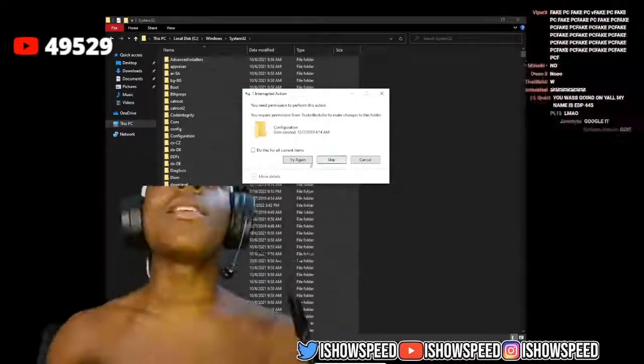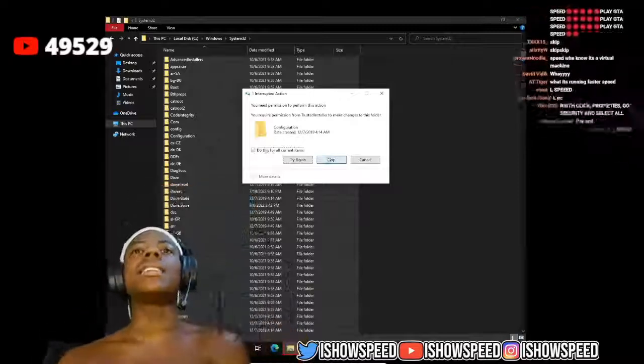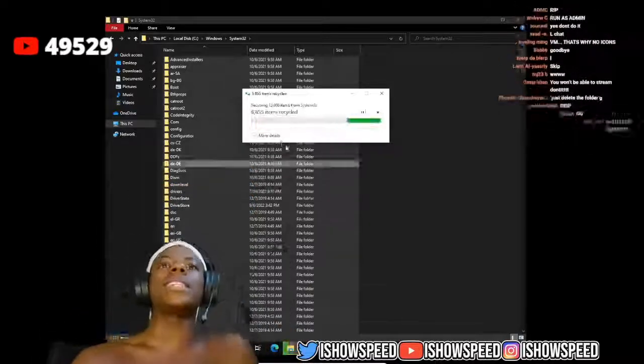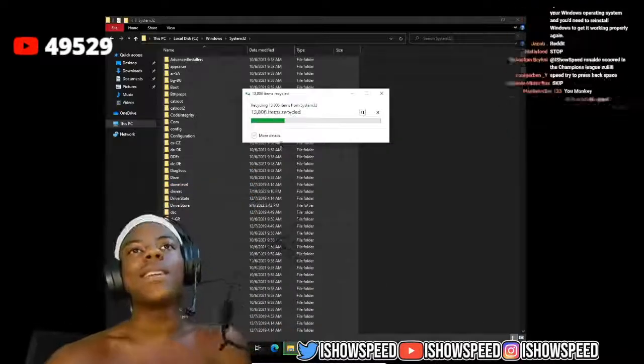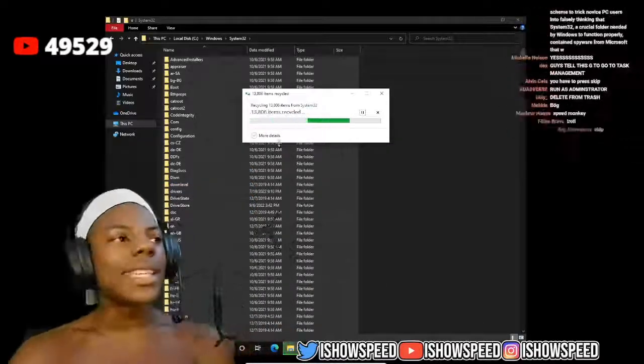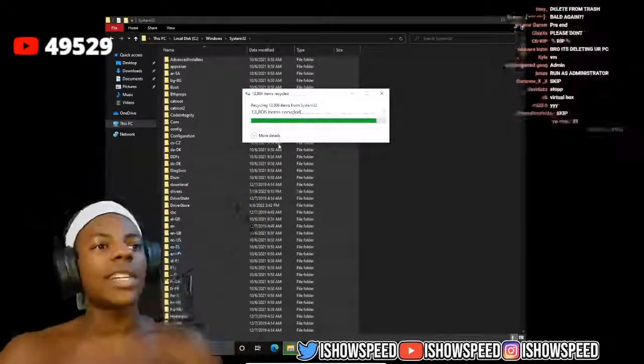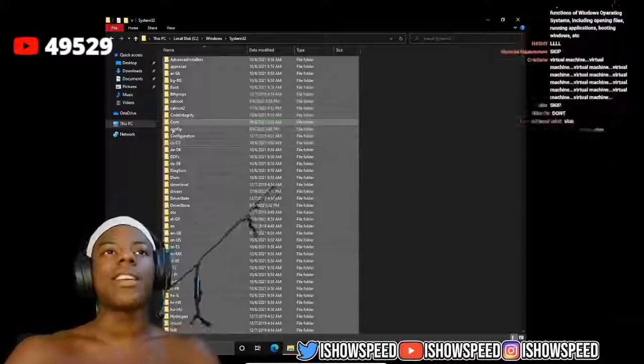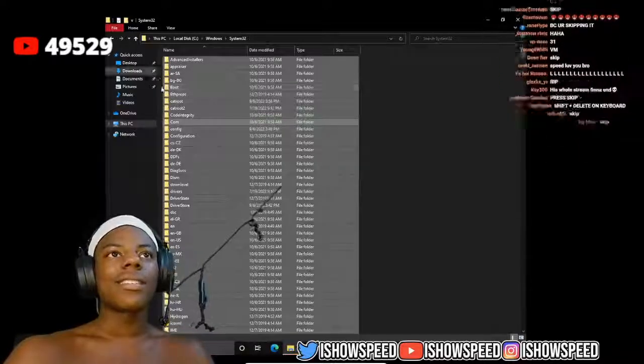Like god damn, bro. Like literally nothing's happening. This shit is ass. Y'all told me to delete System 32, this shit not even scary, dog. I don't know. Thank you.